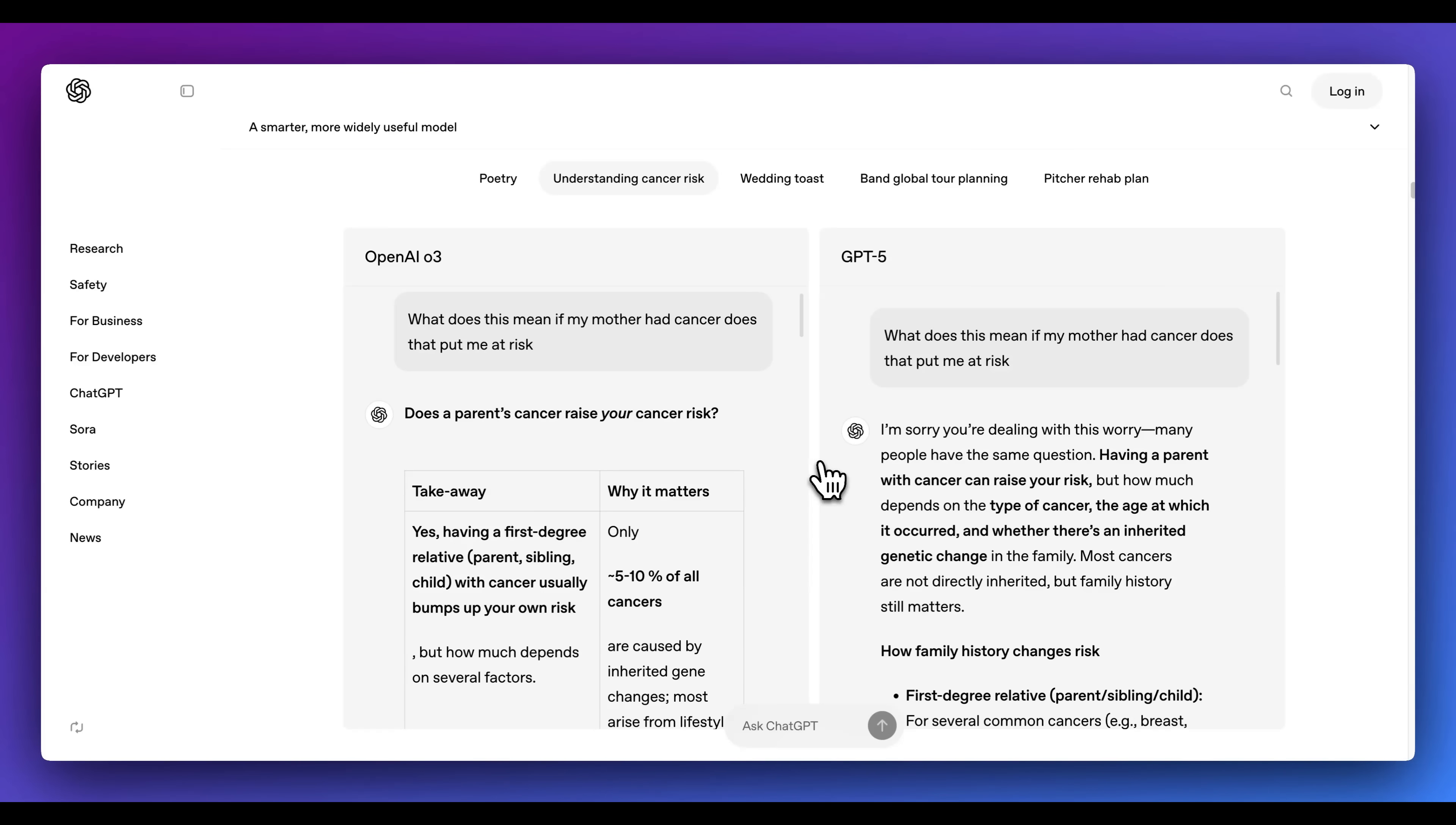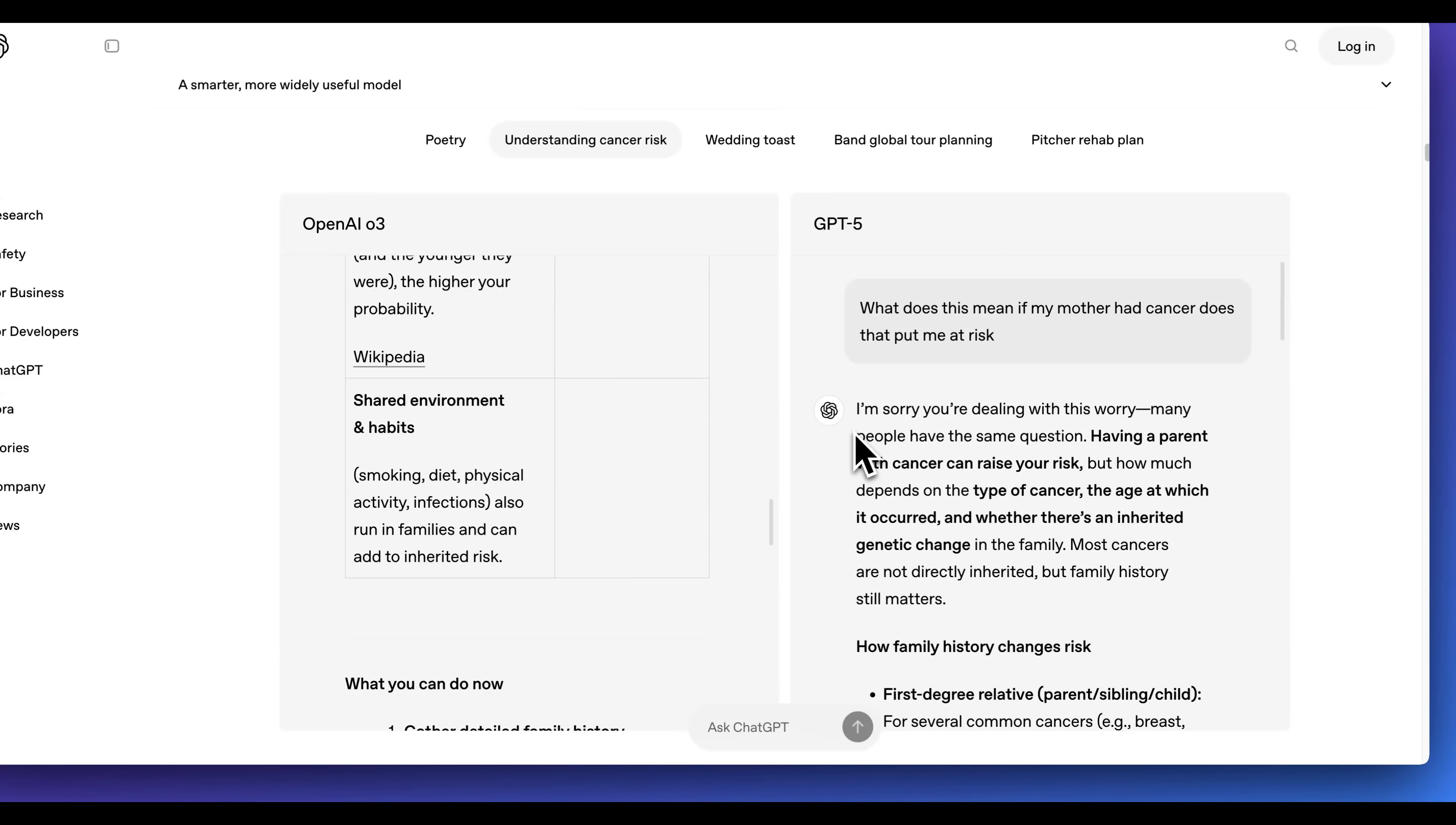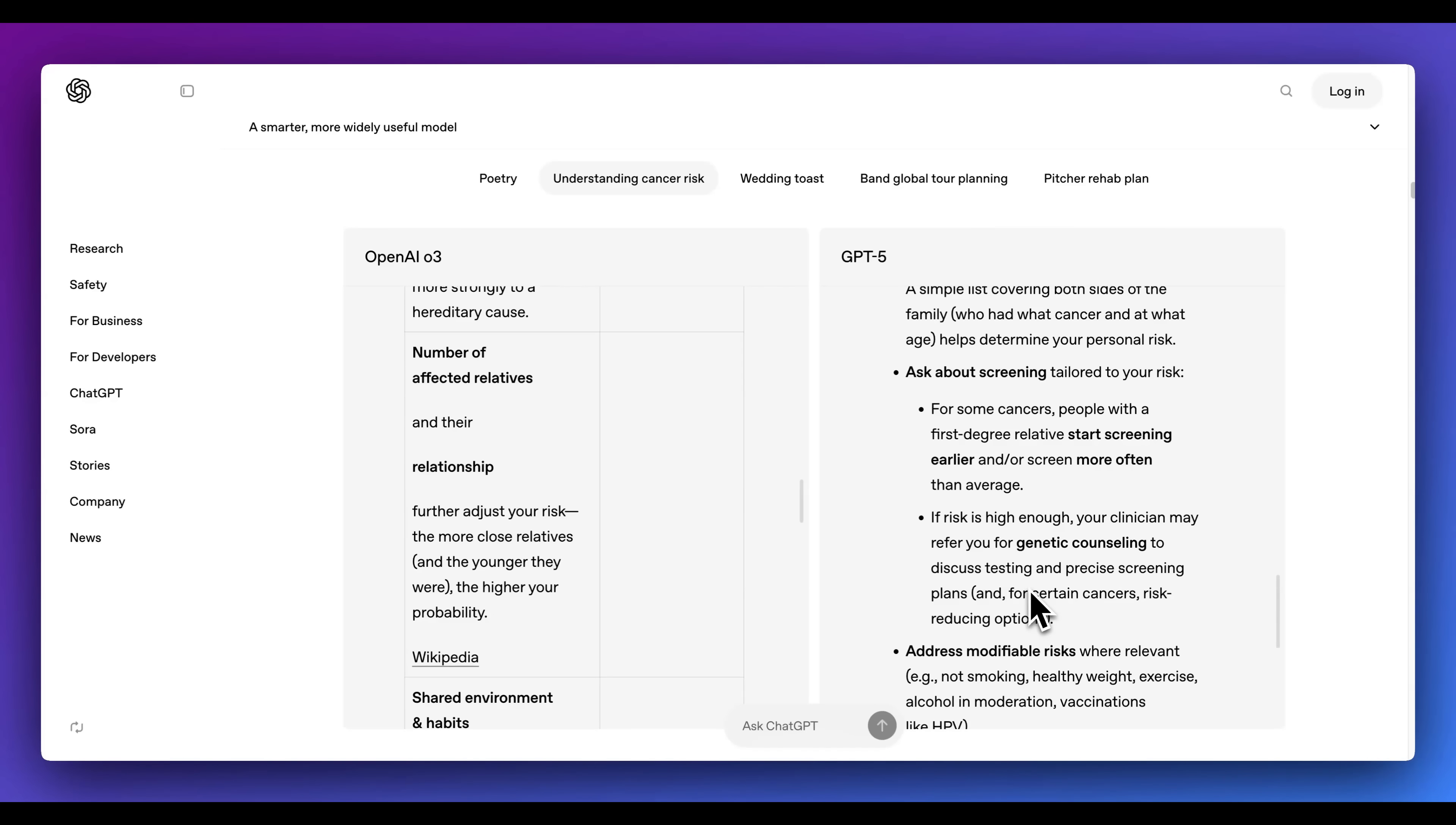Another interesting area that they highlighted was the health aspects and how people are using something like ChatGPT for health tasks. And here's a demonstration of O3 where you ask something like, what does it mean if my mother had cancer, does that put me at risk? For O3, what it did is it was a little bit more of a dry response where it gives a table, it links out different websites, and it has some useful information within here. And when we compare it to GPT-5, it's a lot less robotic. We see, I'm sorry, you're dealing with this worry. Many people have the same question. And it goes through and it gives what looks to be like relevant information to what was within O3. It does look like a response that I personally would have probably preferred for asking this type of question.